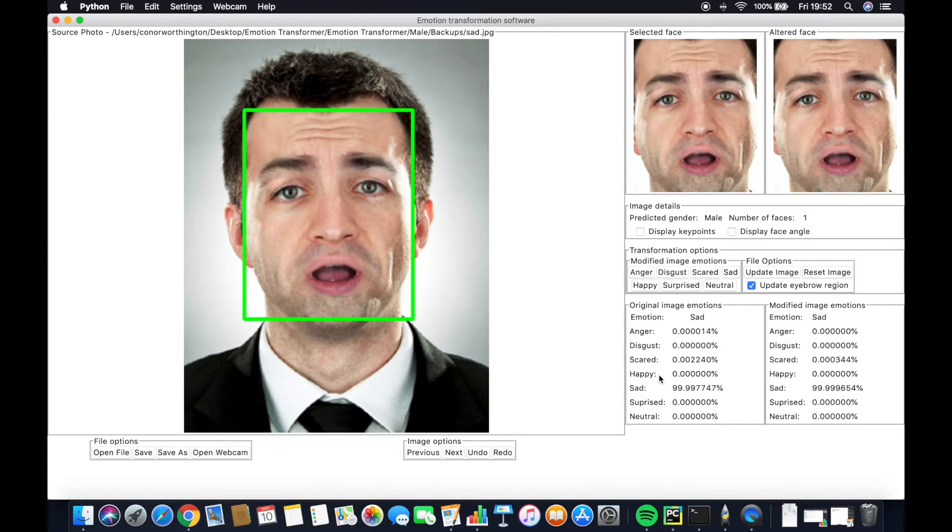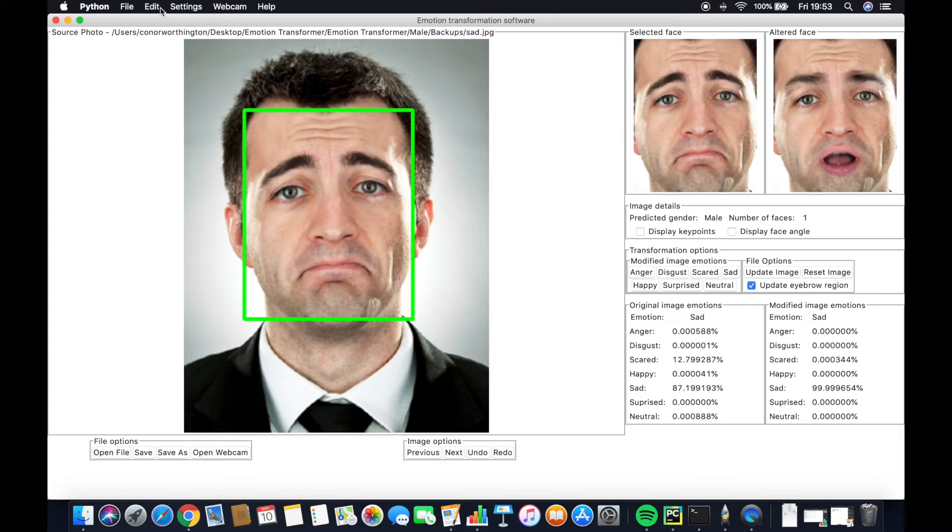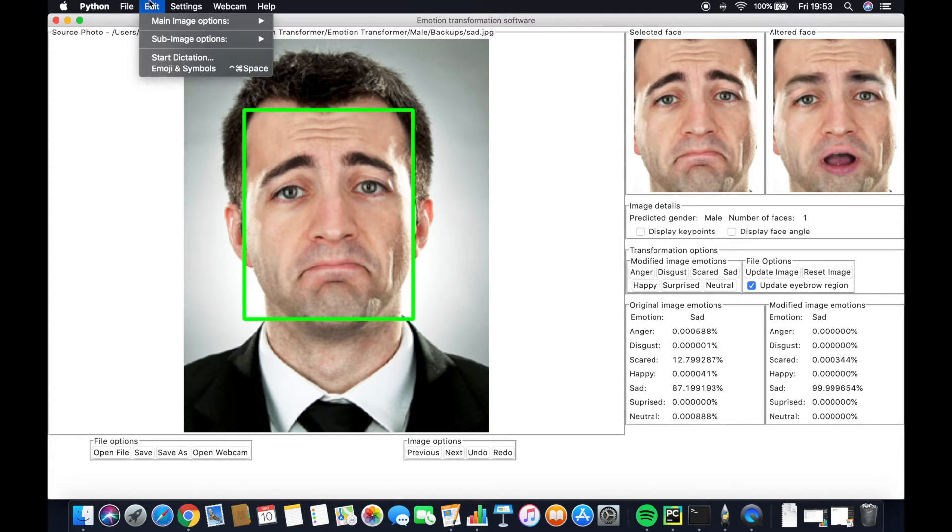Instantaneously clicking them will result in a transformation and a new predicted emotion. We can undo and redo any changes using either the toolbar or the on-screen buttons.